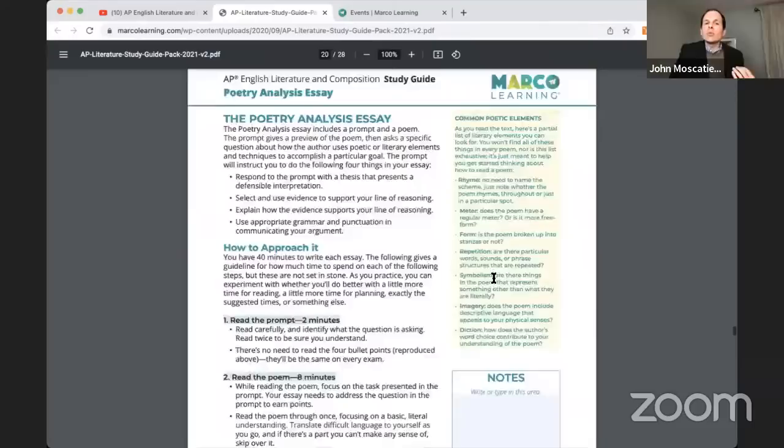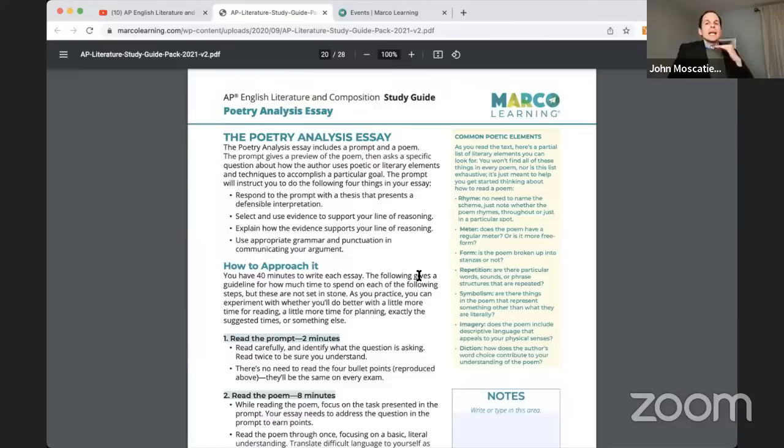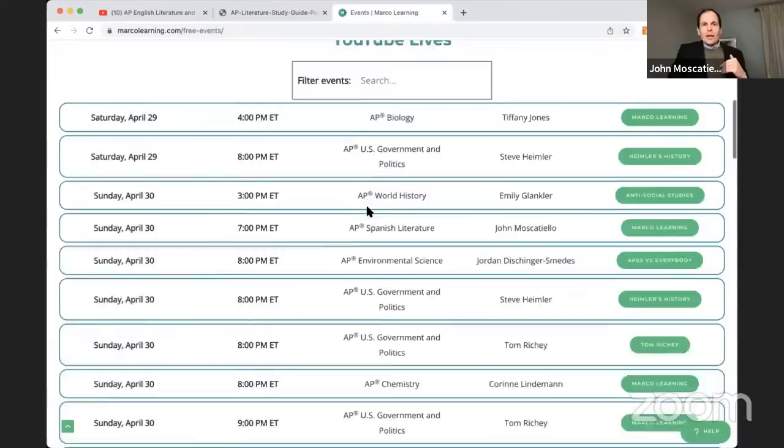People in the chat are like, 'I can't read poems, I've never seen a poem, what's going on?' You can read poems. There is a plan for this.